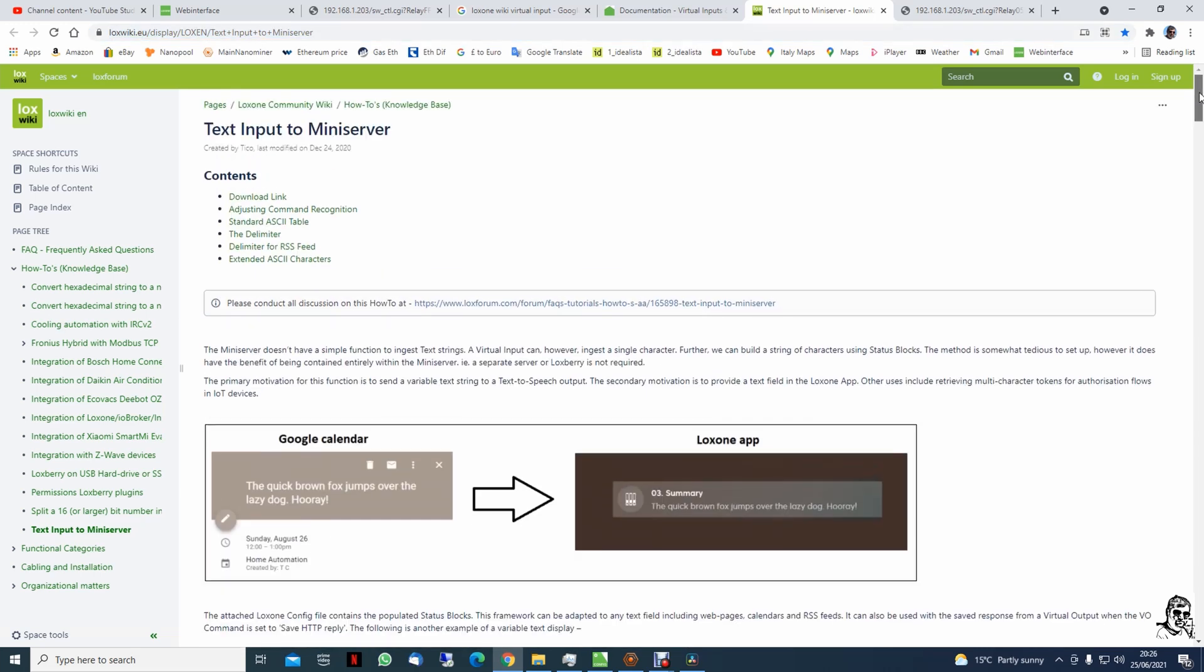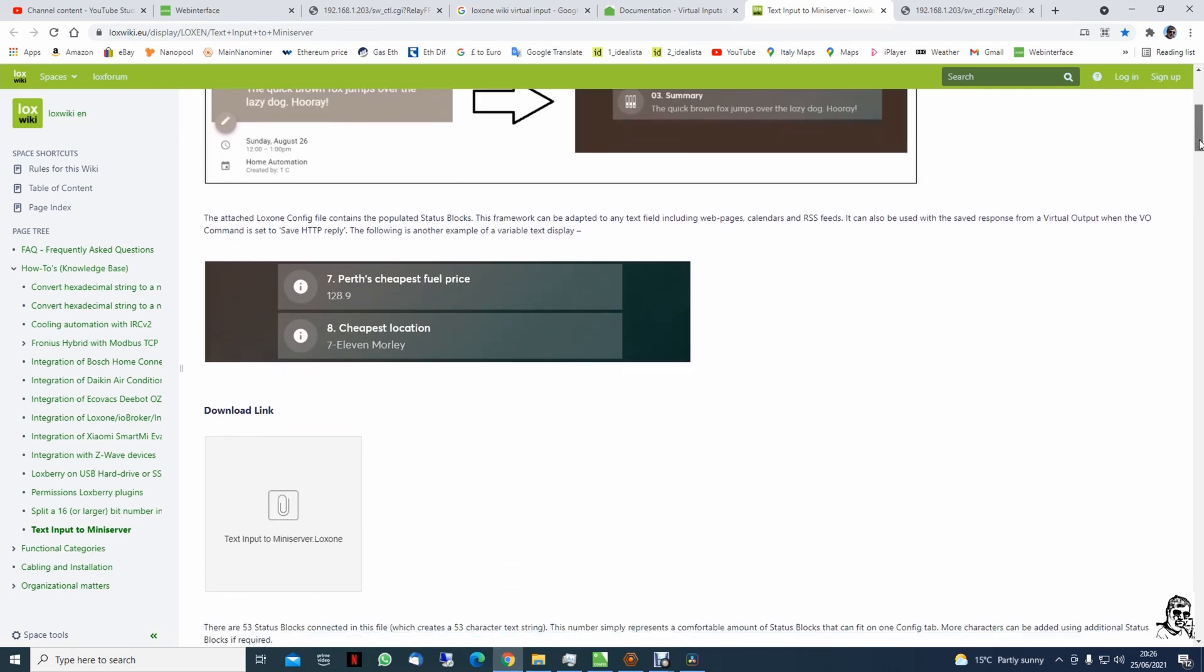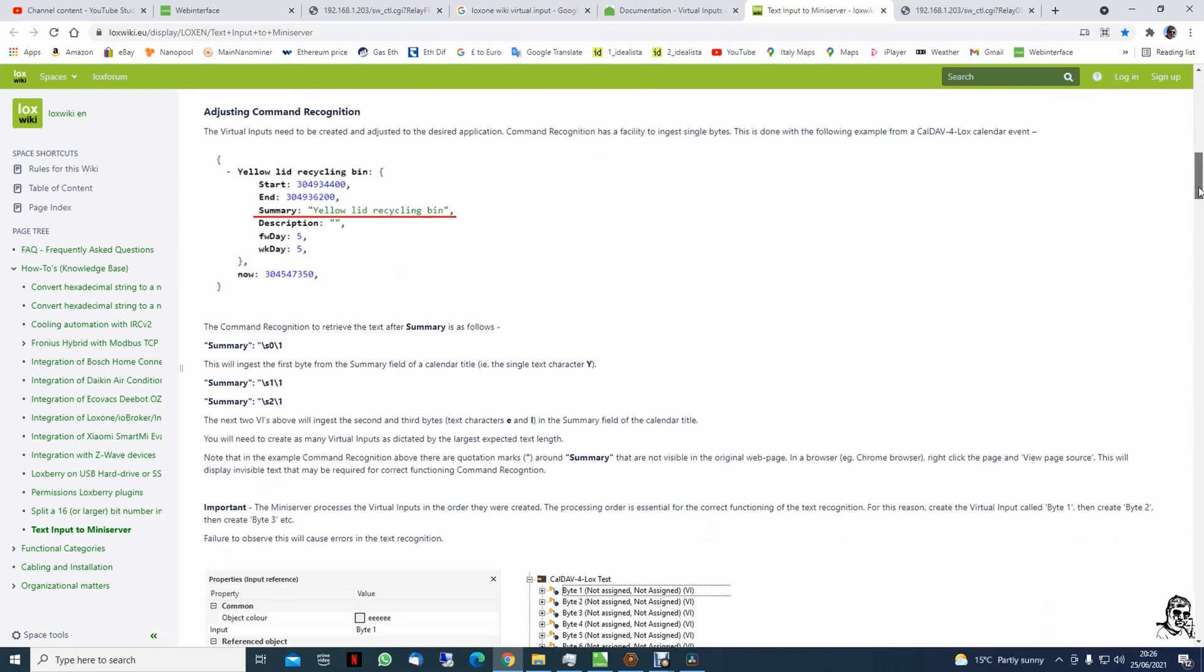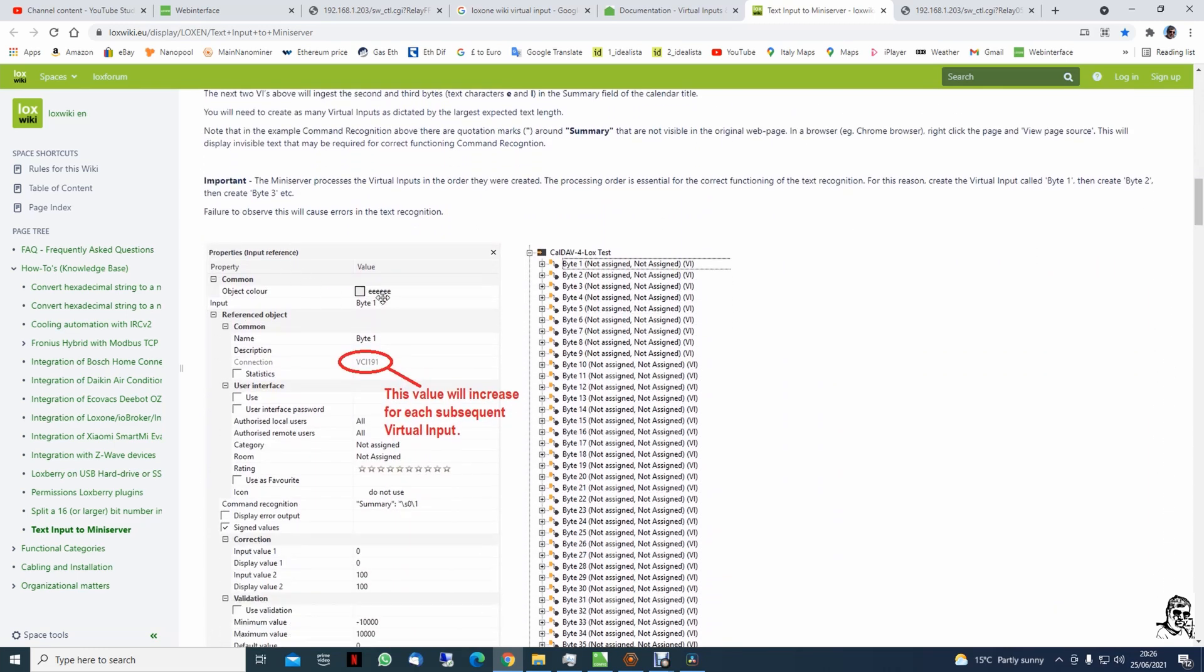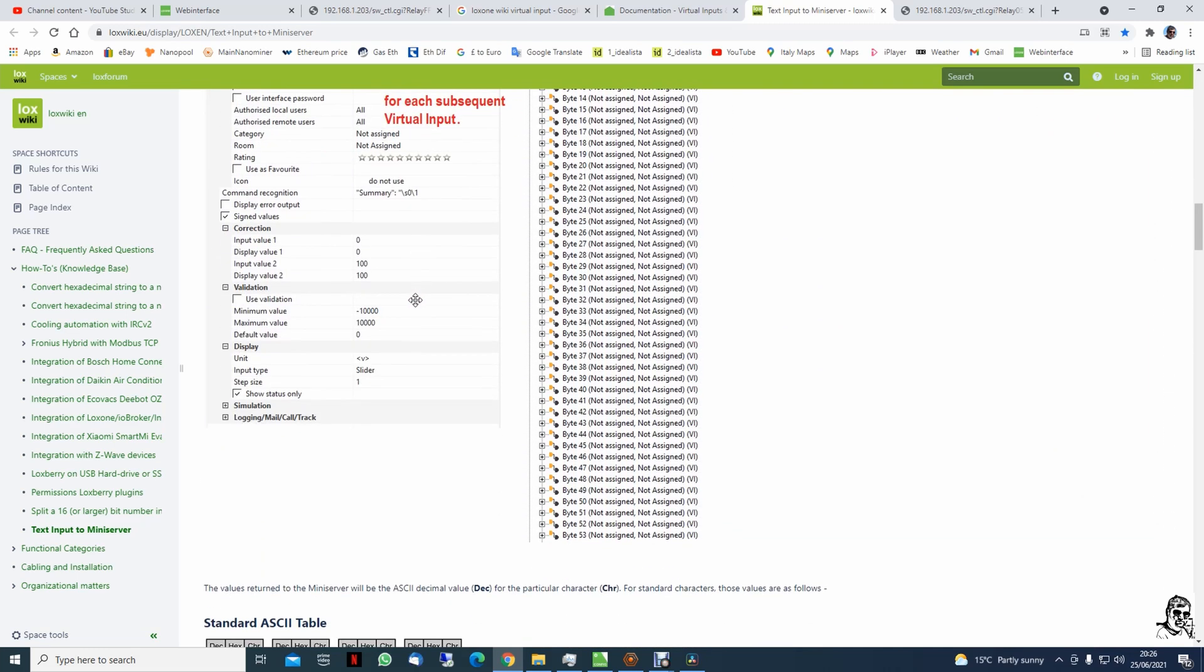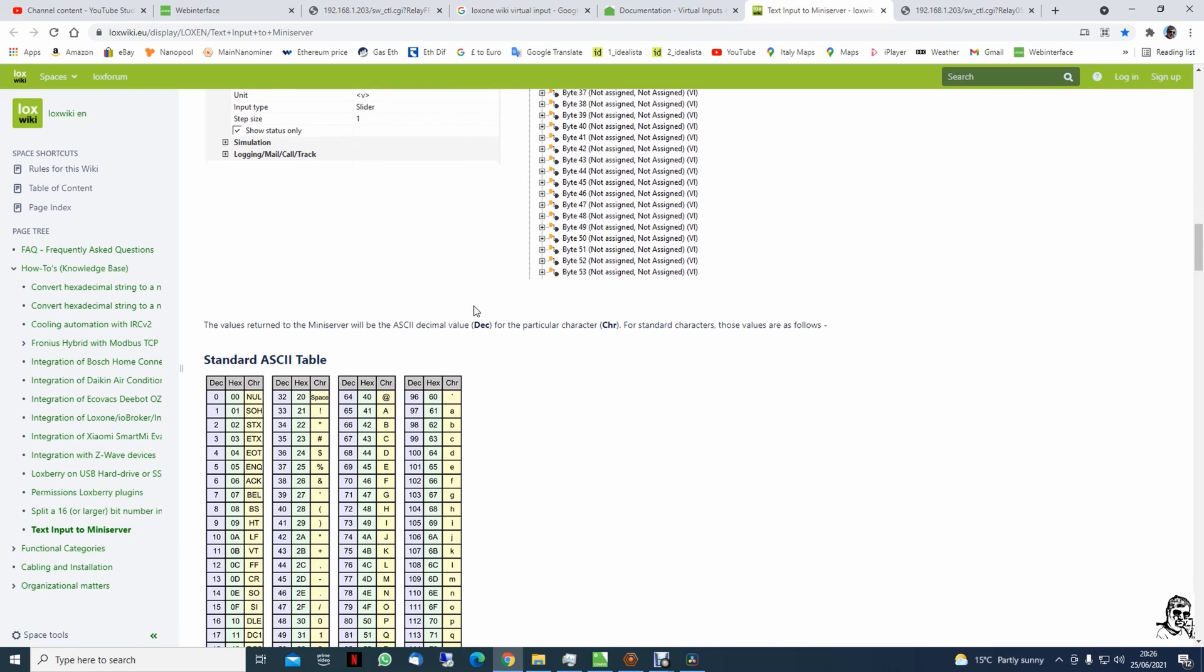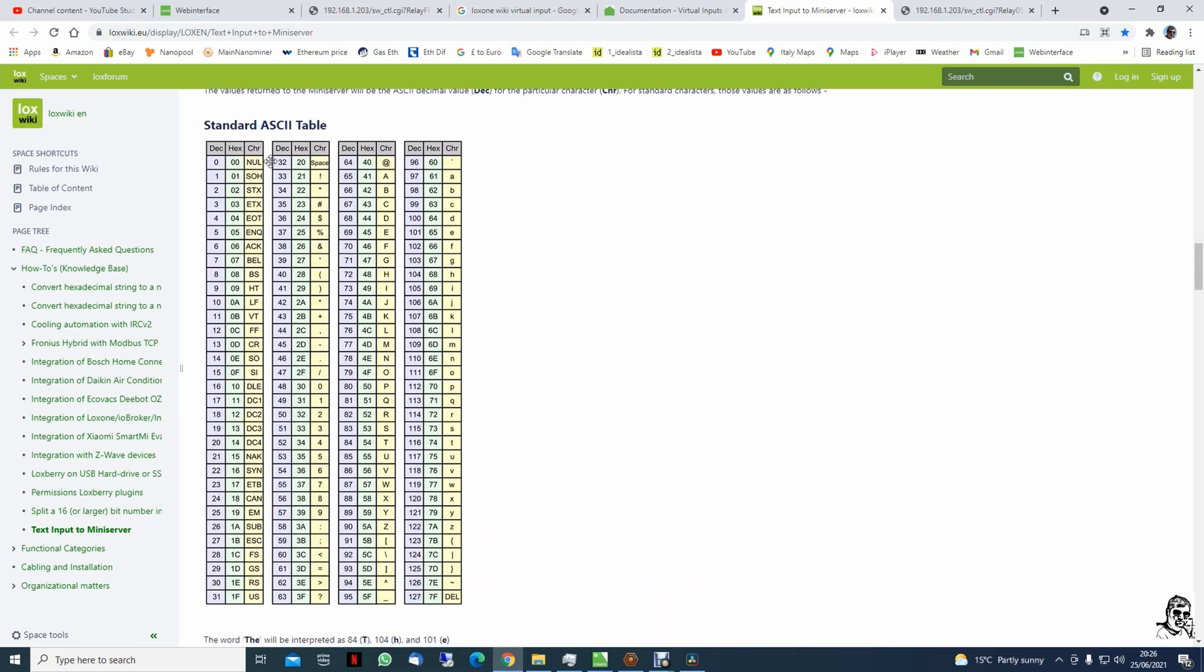And if you go down, this is the page for text input to the mini server - how complicated can it be. And if you go down there you have a nice explanation how can you do this.